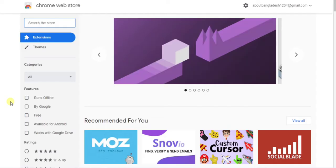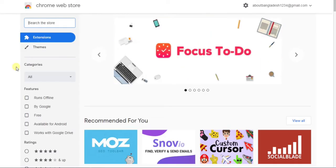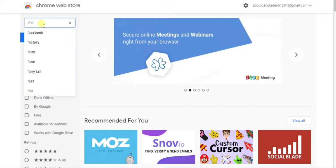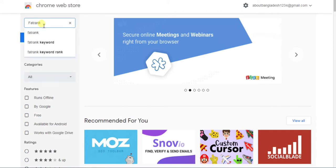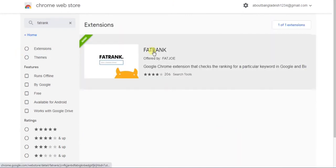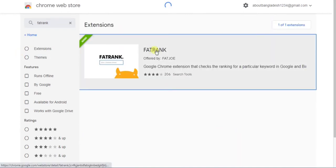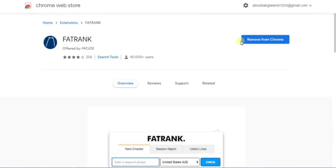Wait for a second and search for FatRank in the search box. Write FatRank then click Enter and install it. I already installed it, so you need to install it.